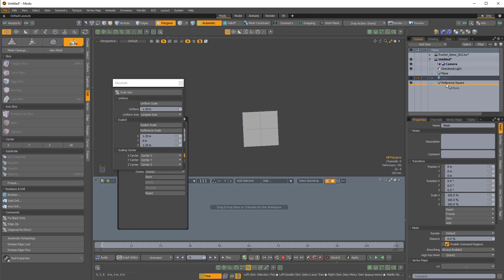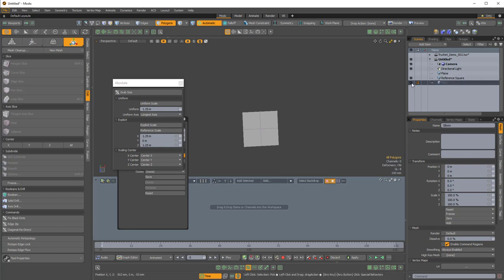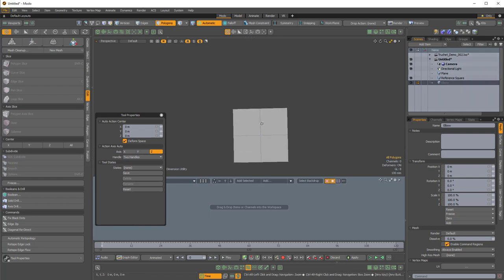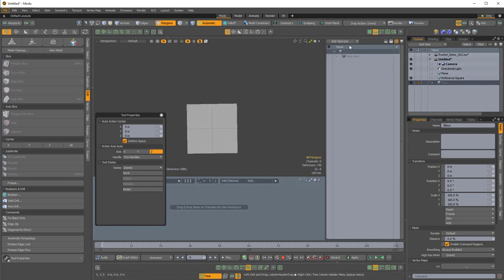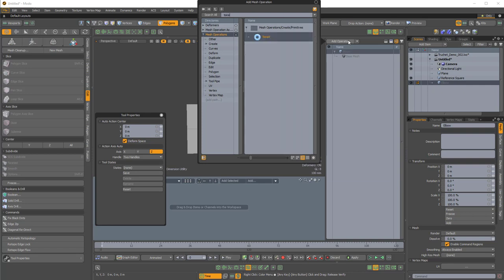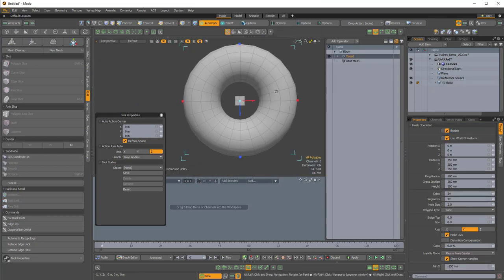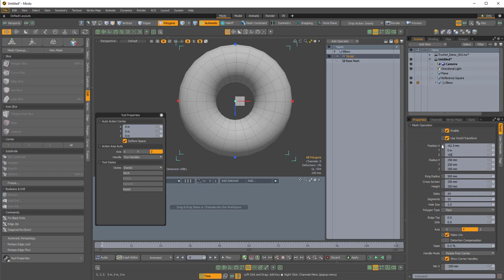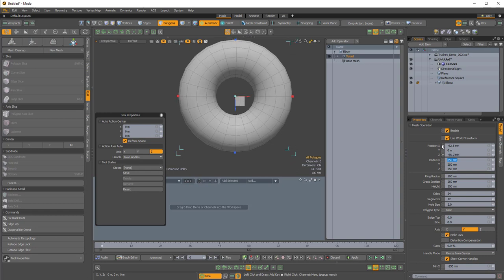I'll press N for new mesh item and call this empty mesh 'elbow'. We're going to create a procedural toroid to act as our elbow piece. I'll open the mesh operations stack, add an operator, and add a procedural torus. It came in pretty big, so in the toroid properties I'll adjust: position X to negative 62.5 millimeters, position Z also to negative 62.5 millimeters, and the radius to 31.25 millimeters for X, Y, and Z. I'll hold Ctrl+Shift+Alt and press Enter to apply to all three axes.